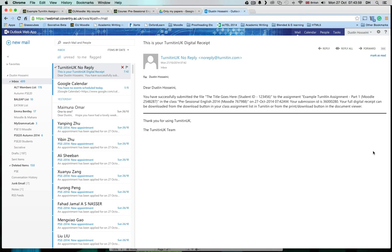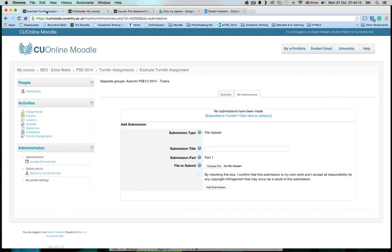Once you receive this email, this means that your paper has been received by Turnitin and you don't have to worry. But it's a good idea to also ask your teacher if they can see your paper on Moodle. That's it.